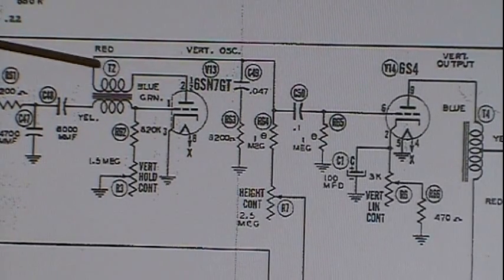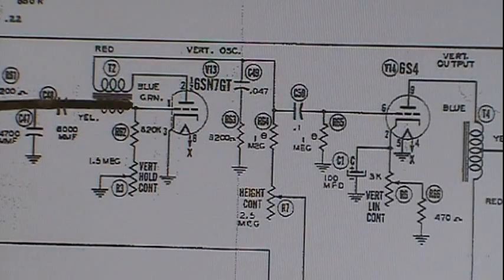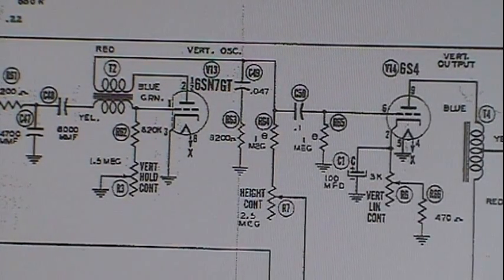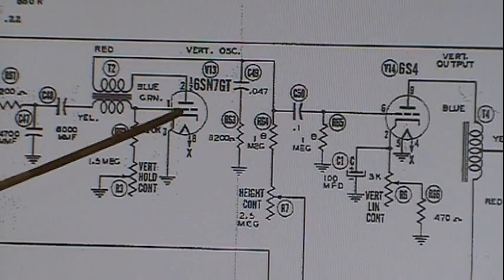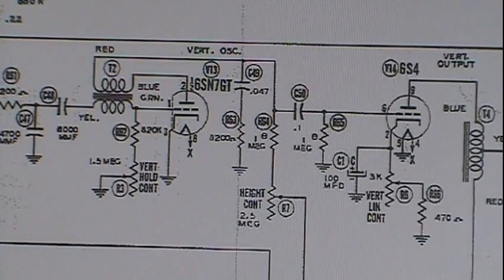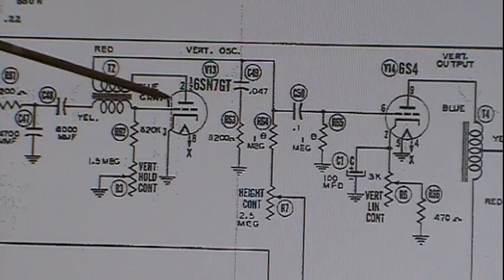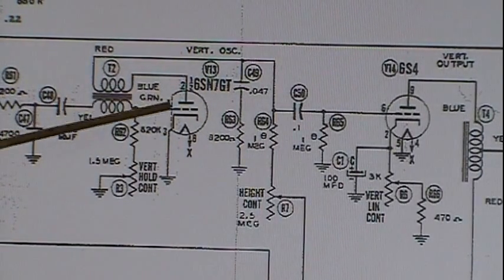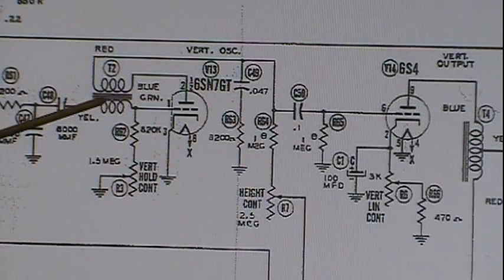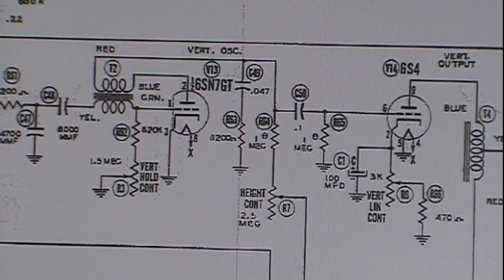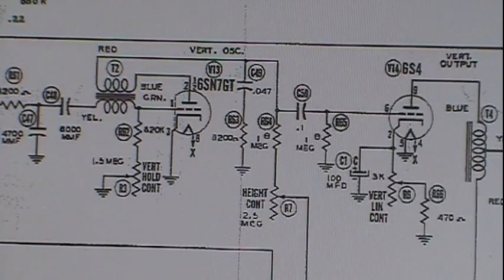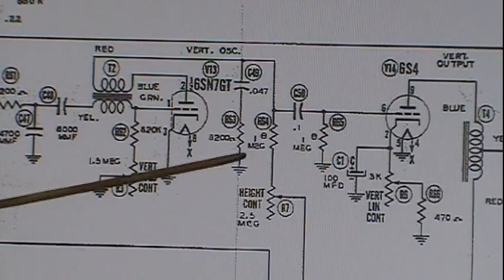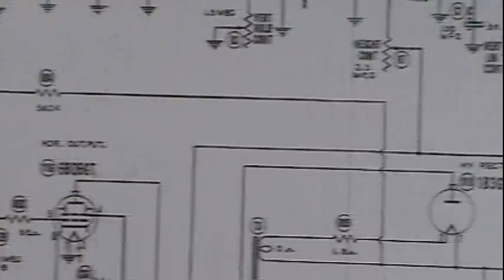The reason current doesn't flow the other way is how these oscillators work. This is a blocking oscillator — the tube is biased to extreme negative, so for most of the time it's in cutoff, and while it's in cutoff, the capacitor is charging up. At some point the grid goes just enough positive to conduct, and when the tube conducts it provides a discharge path for the capacitor.